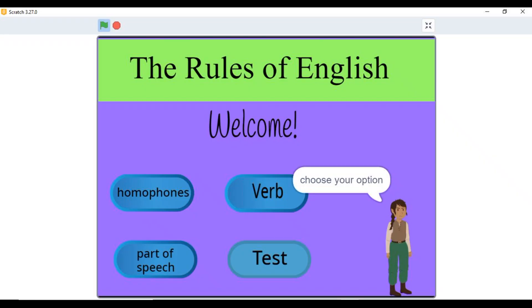Today I am super excited to show you our unique Scratch project that combines artificial intelligence and English grammar self-evaluation, perfect for students, teachers and coding beginners alike.